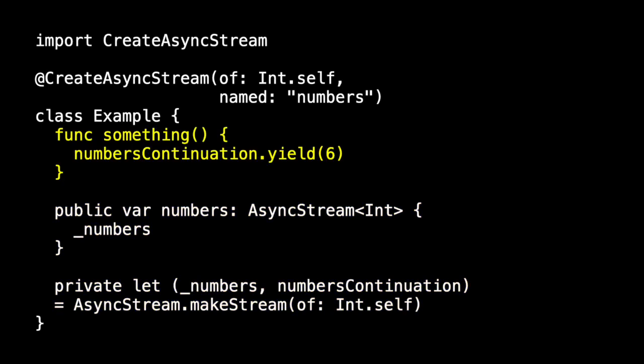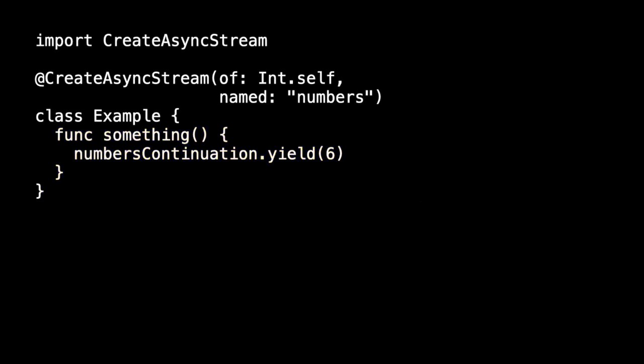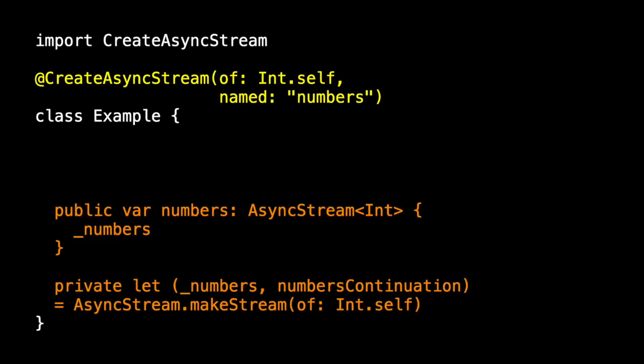We also saw that if we added a method something that uses numbers continuation it worked just fine. So that's a member macro. The macro creates one or more members for our class example.